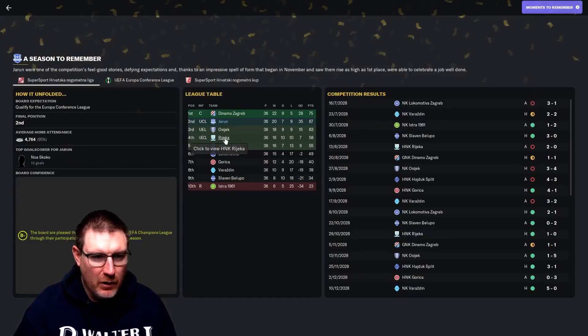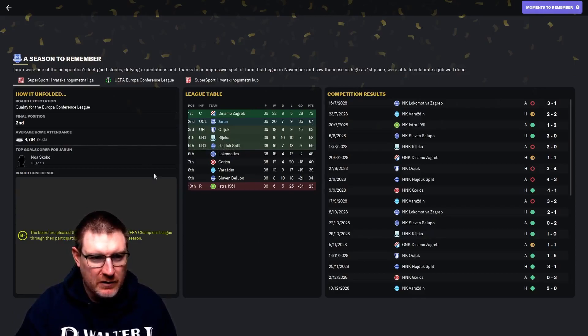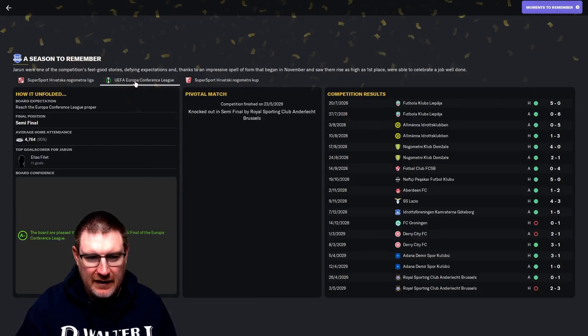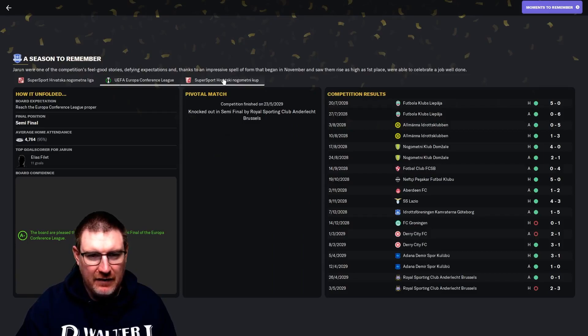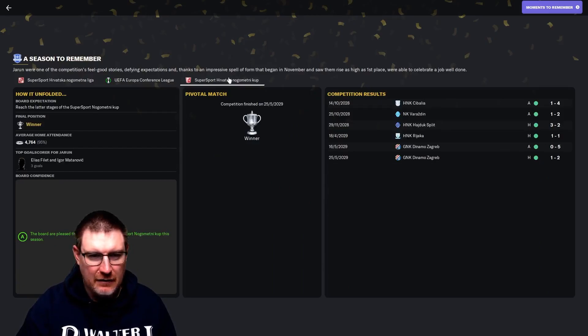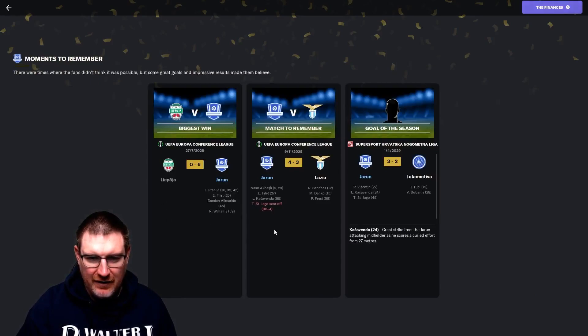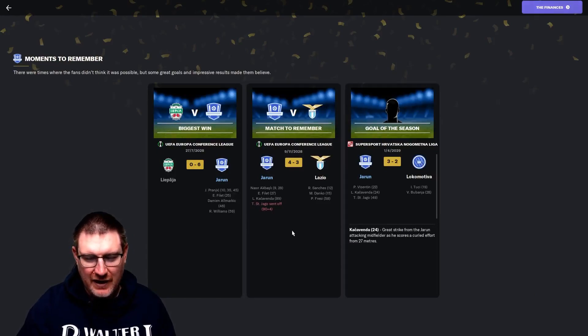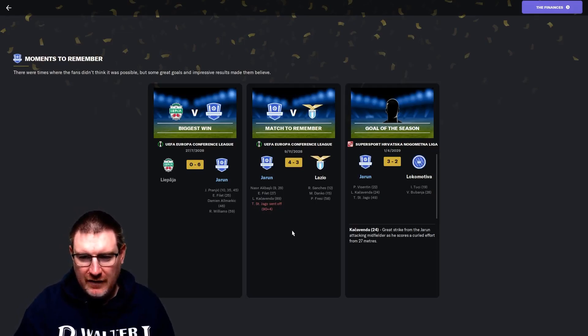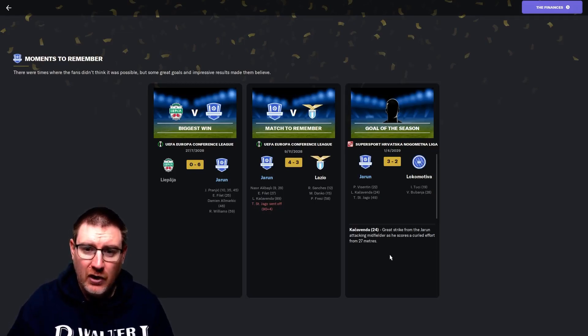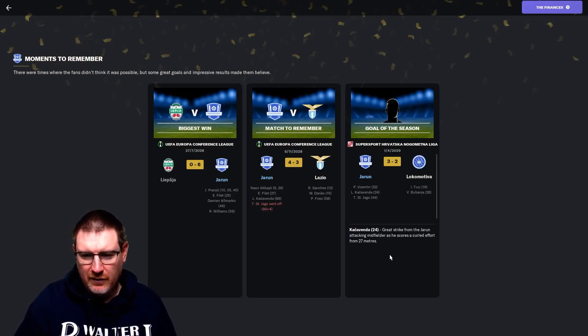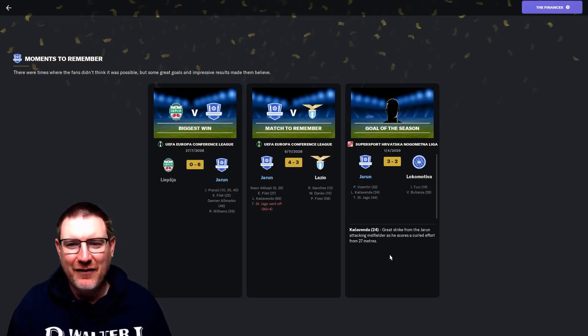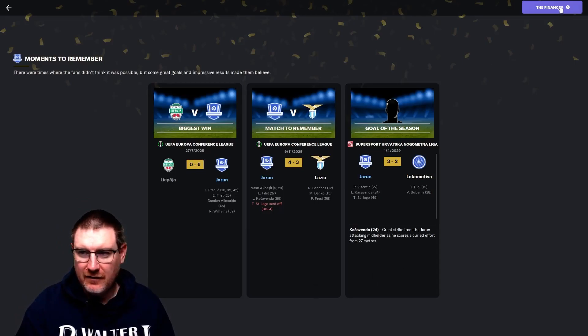B-minus for the league is just about fair enough, maybe a B. We did come second. The Conference League, it was all going so well, wasn't it? And then the Cup, of course, we did manage to win that, very convincingly in the final. Moments to remember: the biggest win was 6-0, that win against Lazio was the match. Goal of the season, as voted by the game, was the Kakavanga strike. We will still have the chance to vote for that.